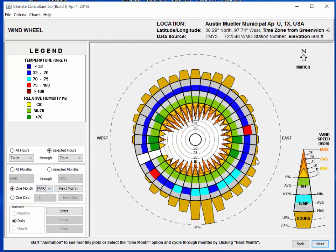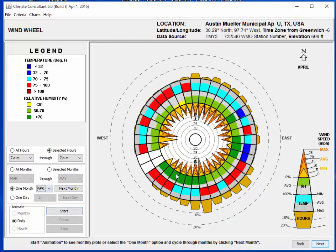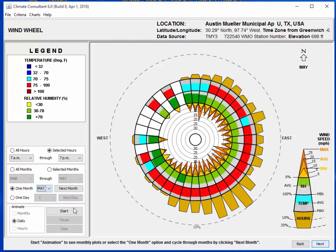March is not too bad - we've actually got some temperatures we can use. April is getting a little bit hotter, so it's going to be a little harder to use in April. And then May - we're probably not going to get any natural ventilation during the day.